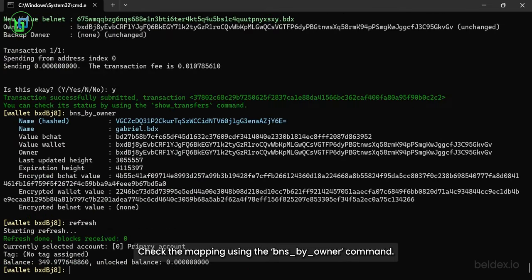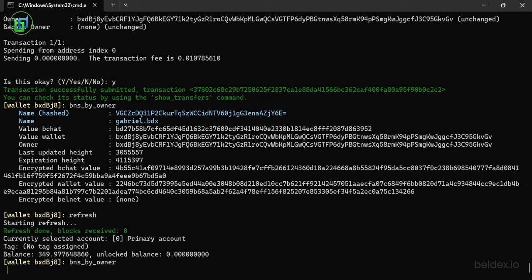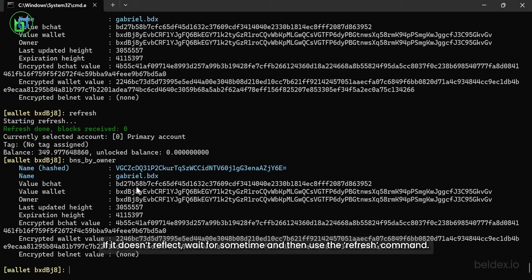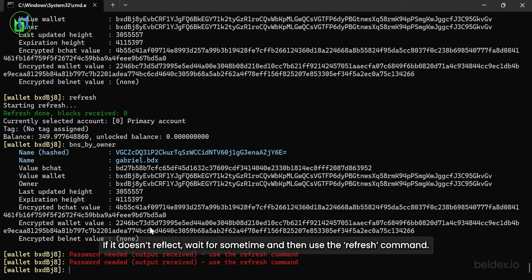Check the mapping using the BNS buy owner command. If it doesn't reflect, wait for some time and then use the refresh command.